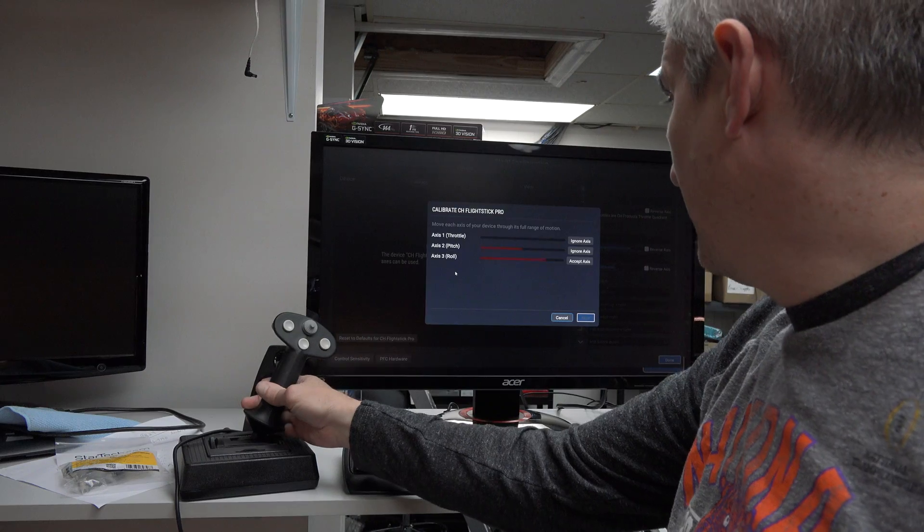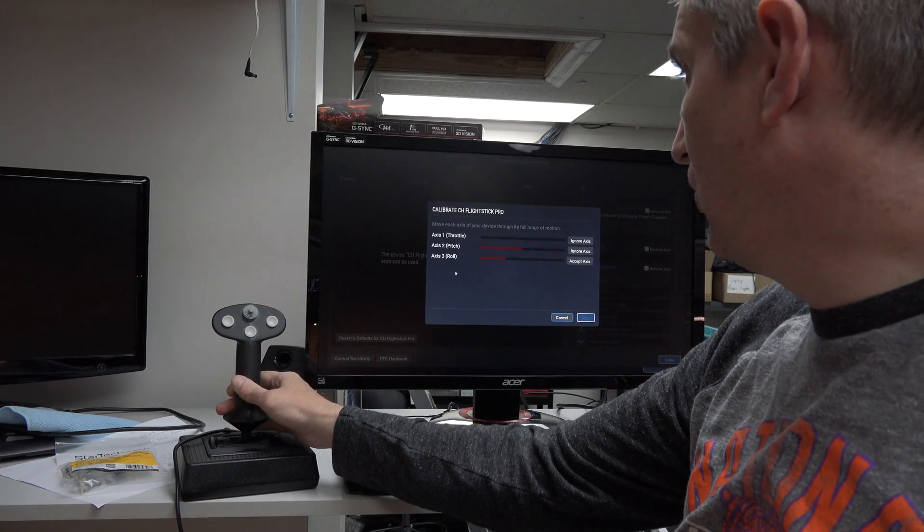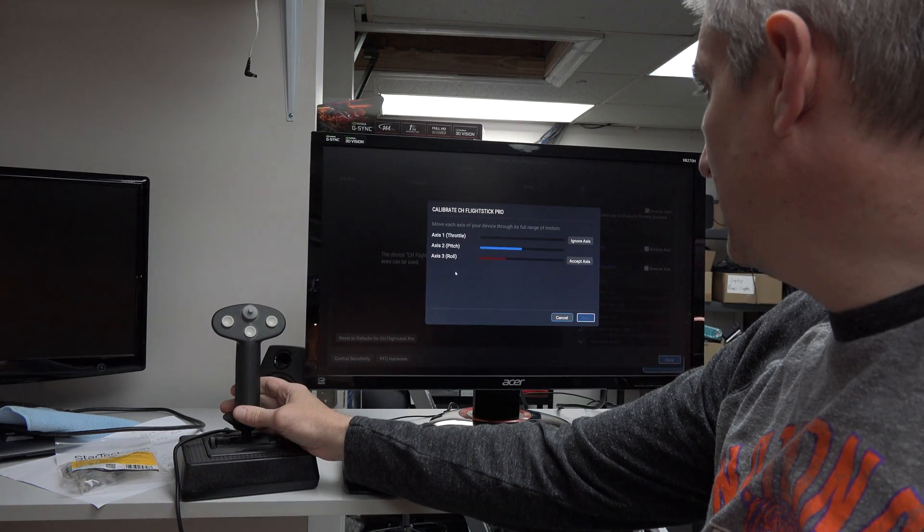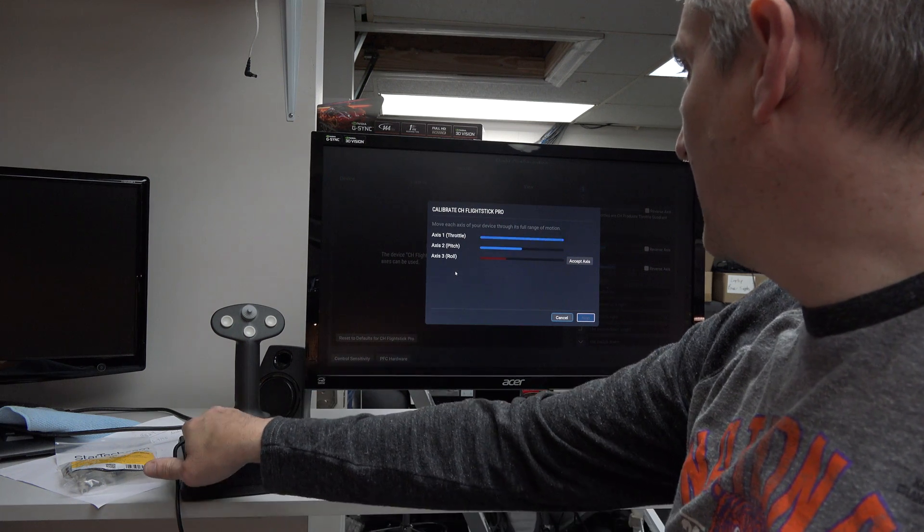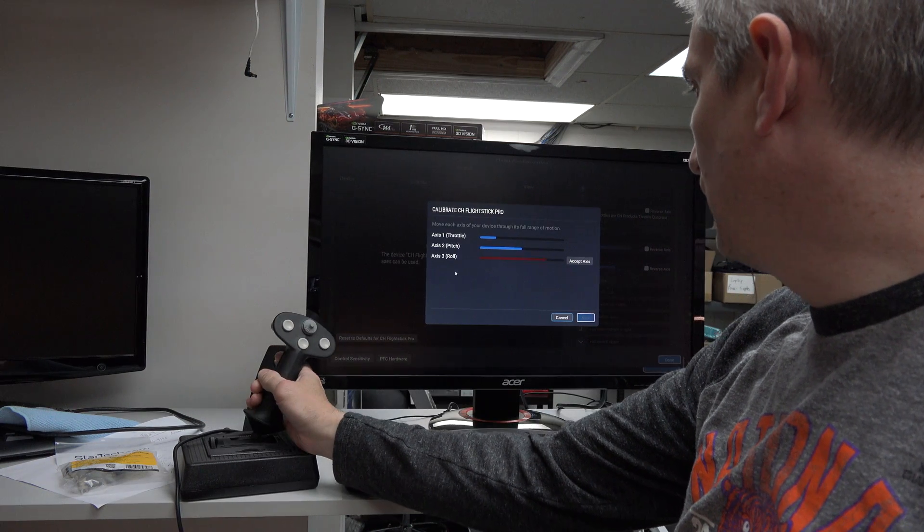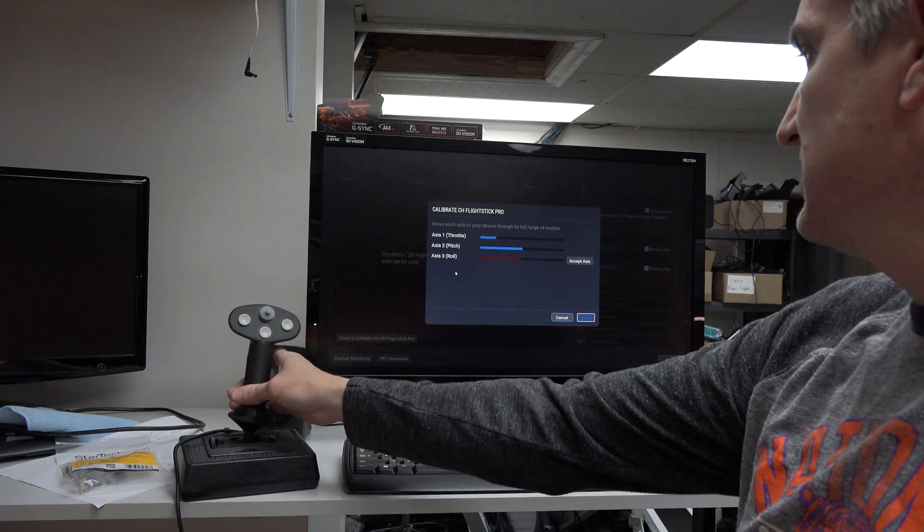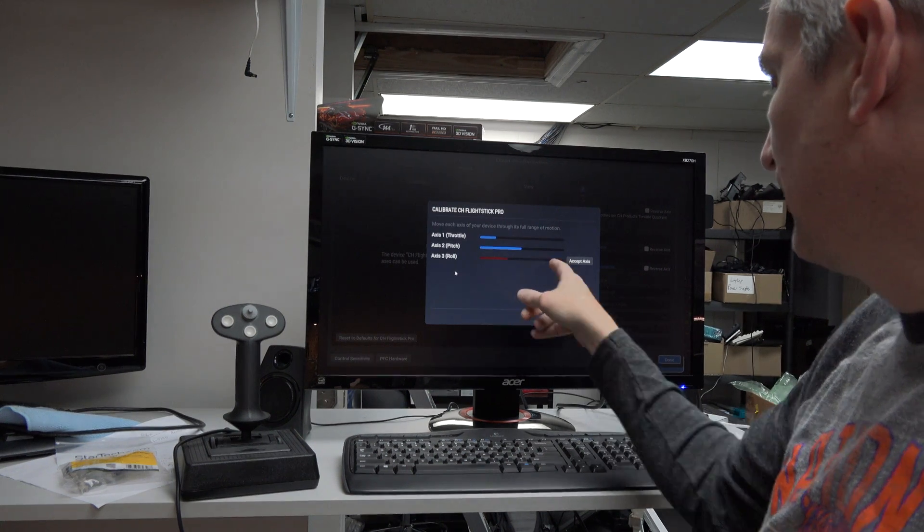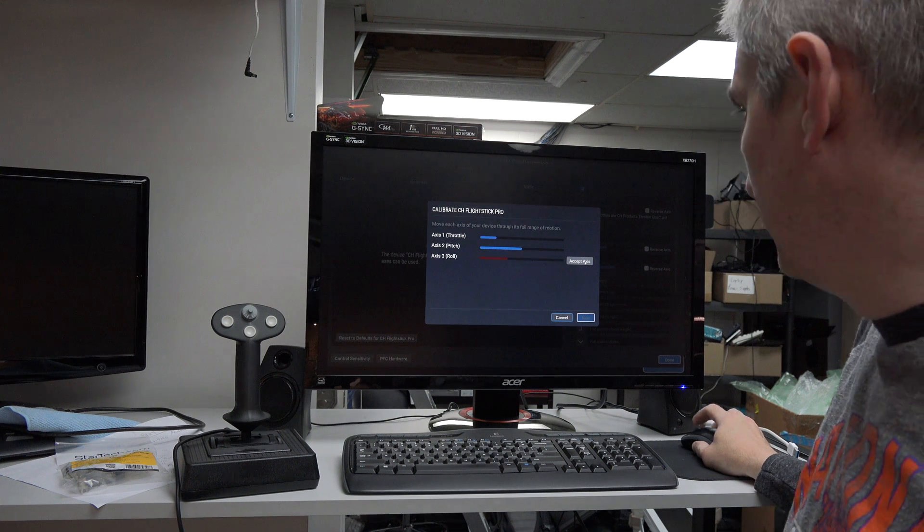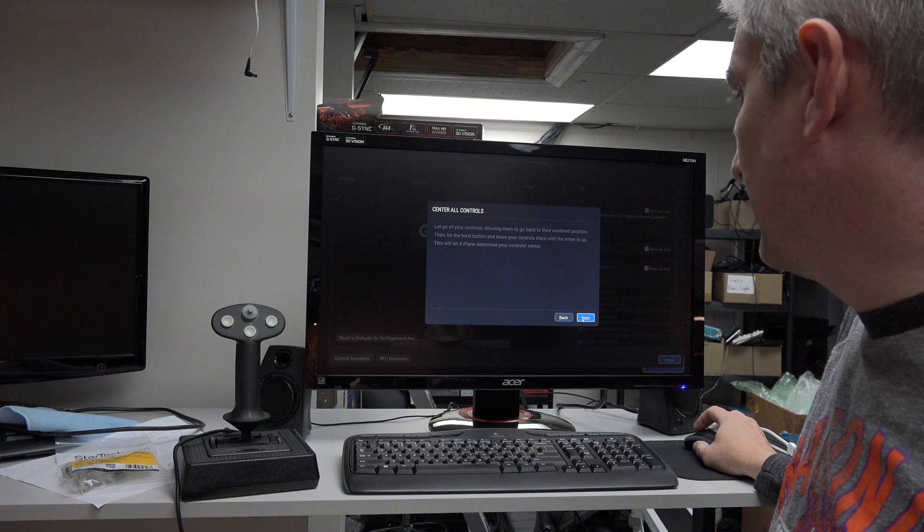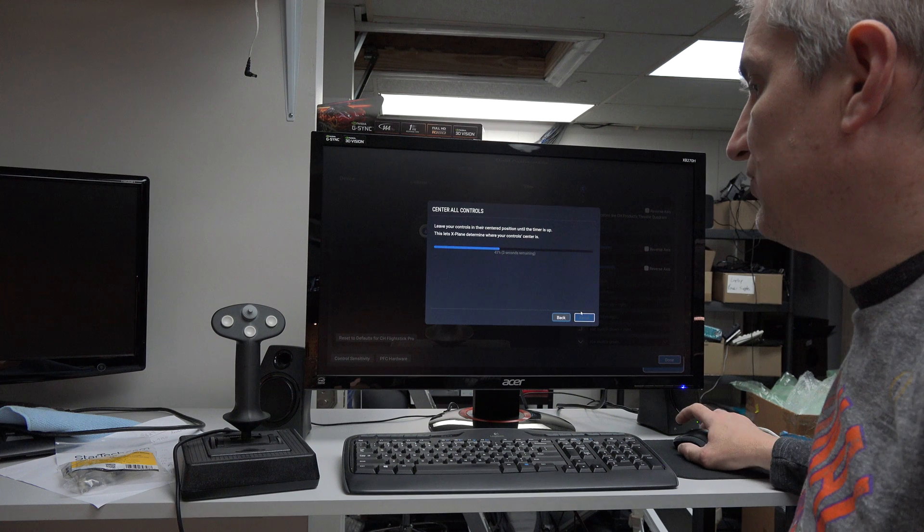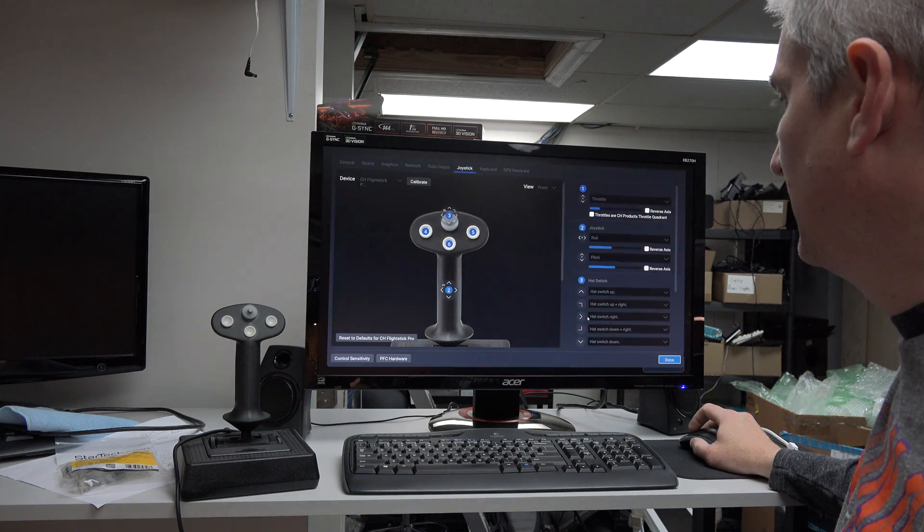I'm going to go left and right. You see the bar moving there where it says Roll. I'm going to go forward and back where it says Pitch. And then Throttle is this one on the left, forward and back. The Roll, for whatever reason, doesn't want to accept because it's not making it all the way over to the right side. So I'm going to have to manually accept that axis. And then go to Next. Then it says let go of your controls and center. Next. And it's finding the center position. And Finish.